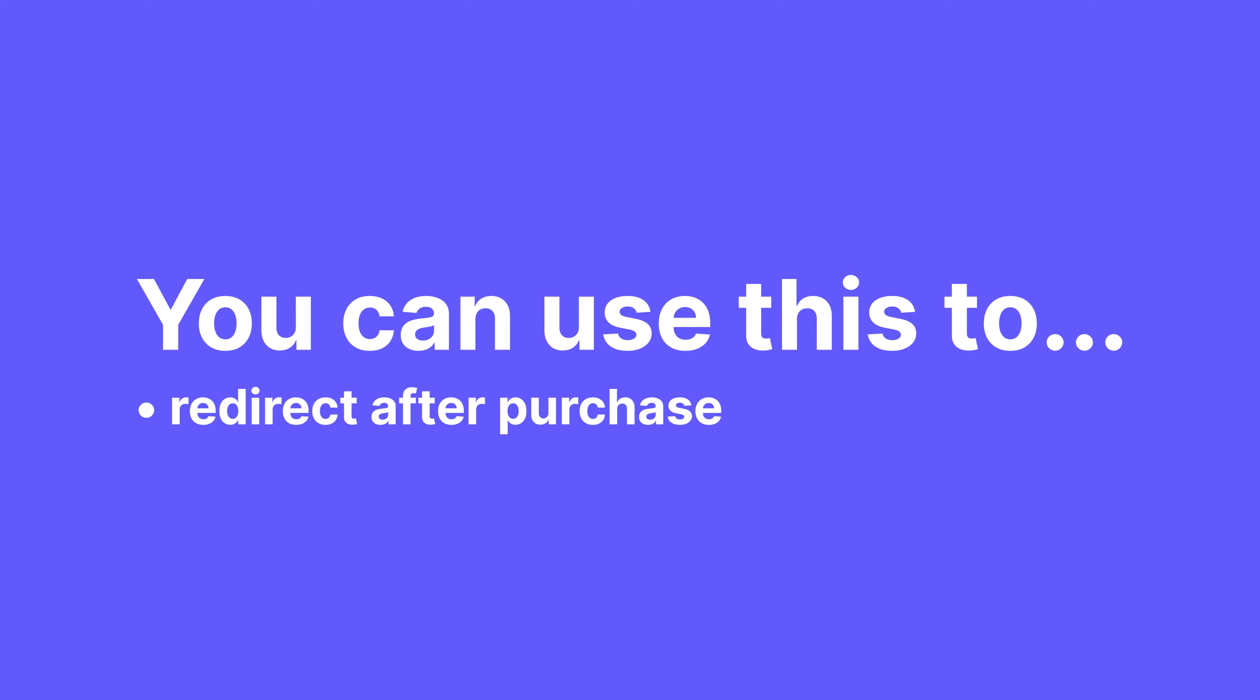An example of when you can use this is to redirect users after they purchase something in your WooCommerce store. I already have a video on how to redirect users to a custom thank you page, so a page that is still part of your own website. If that's what you're here for, go check that video out. You can find the link down below, it takes about a minute.